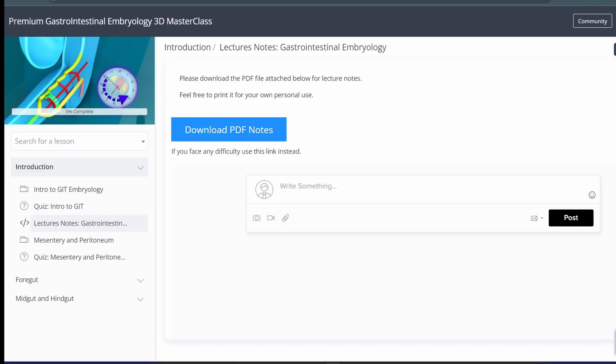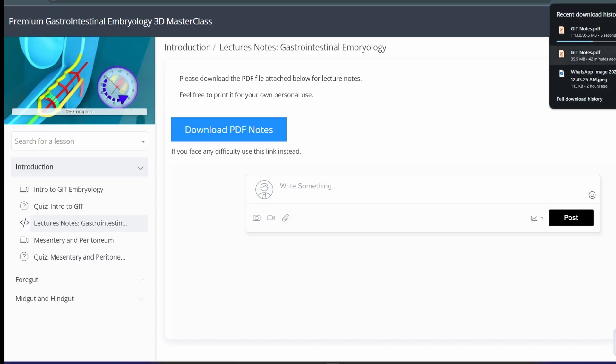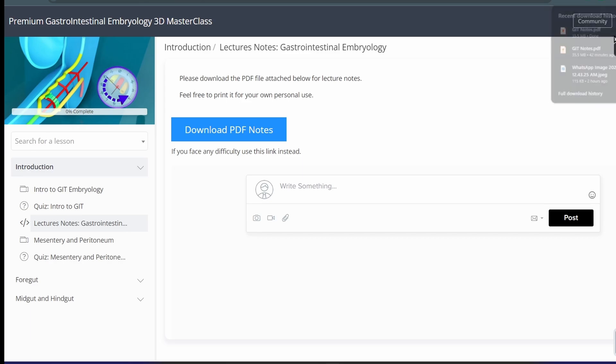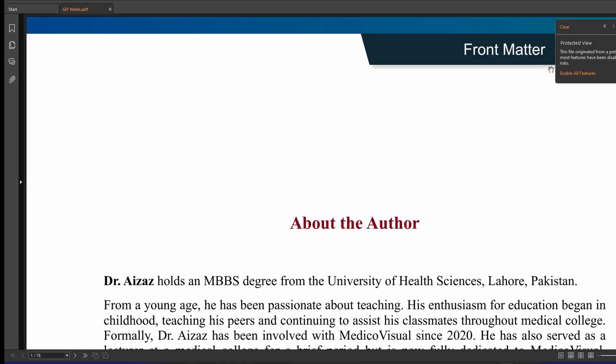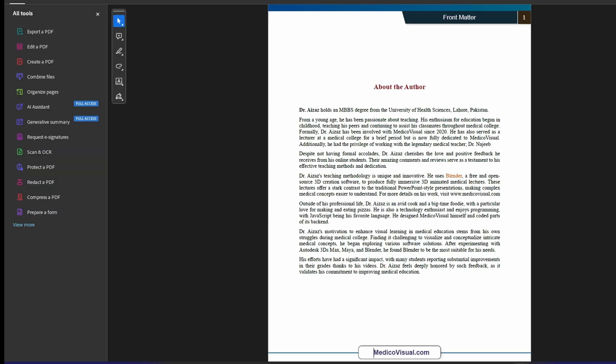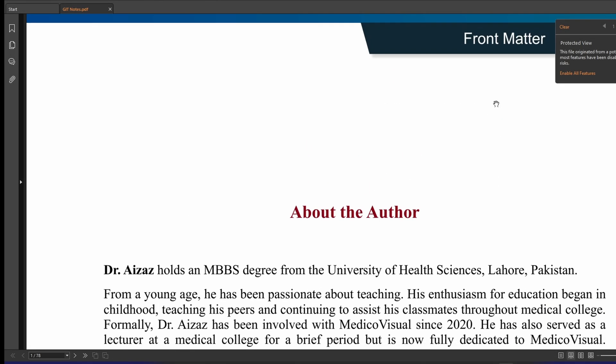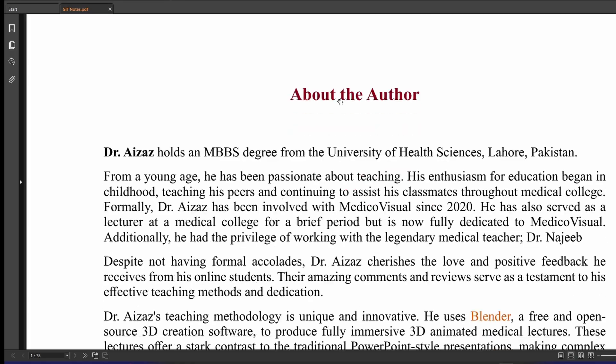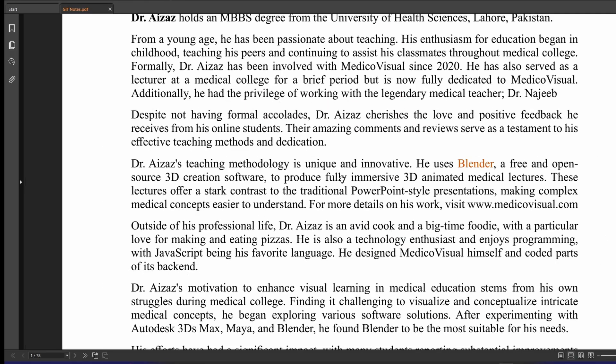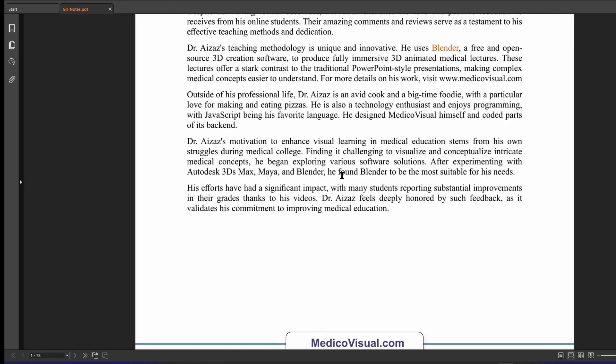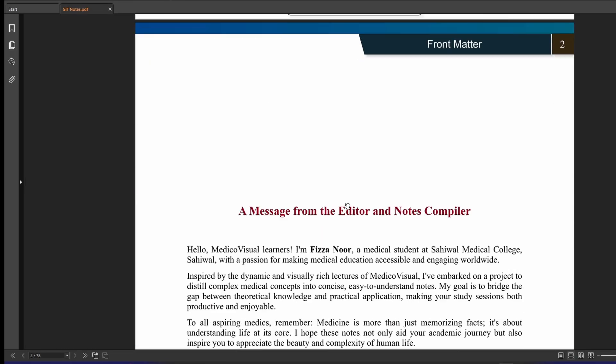So here we are, these are being downloaded and you can then open them. So here we have these lecture notes. So here they are.